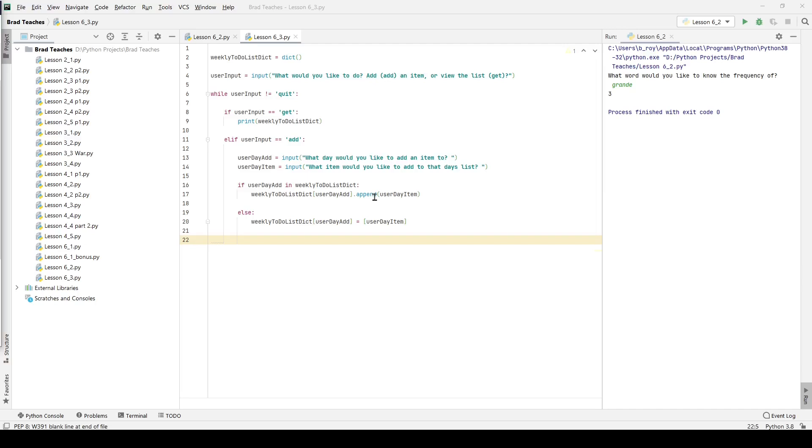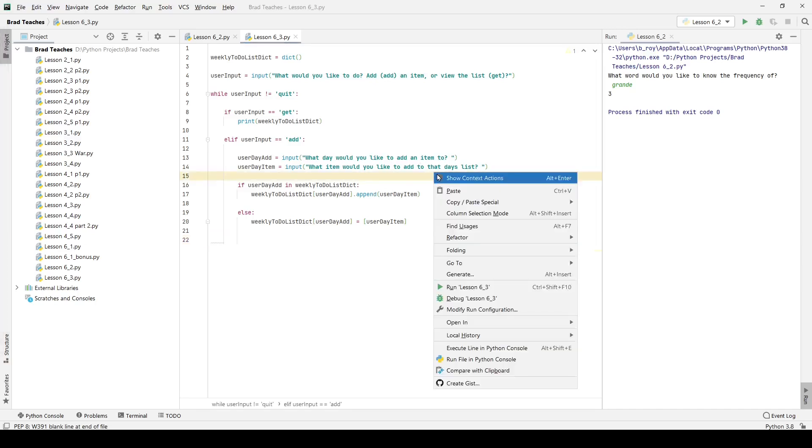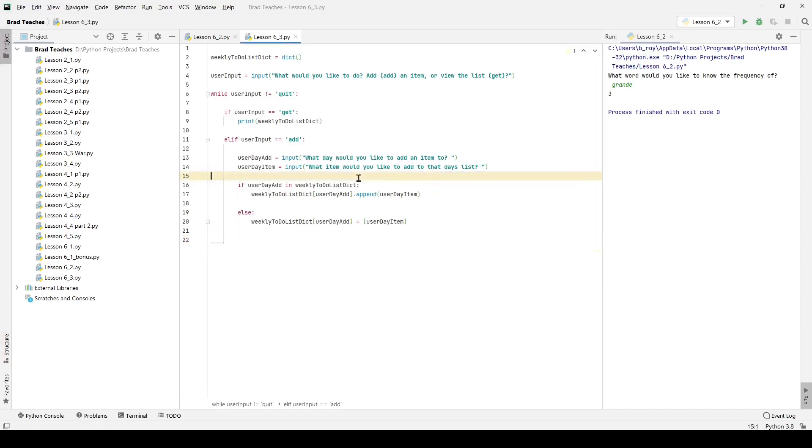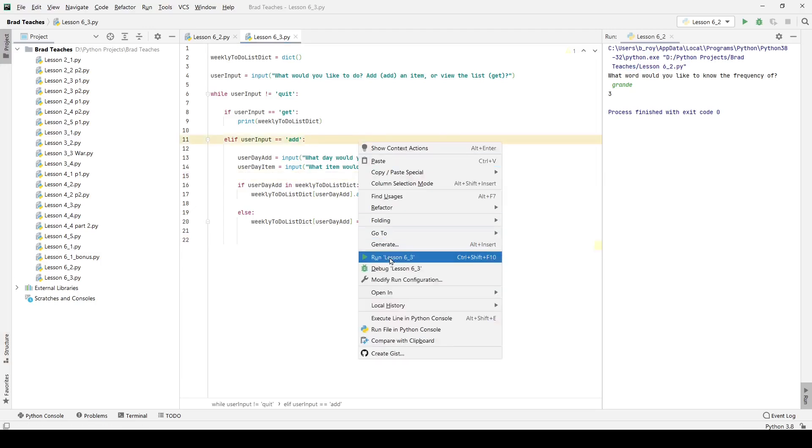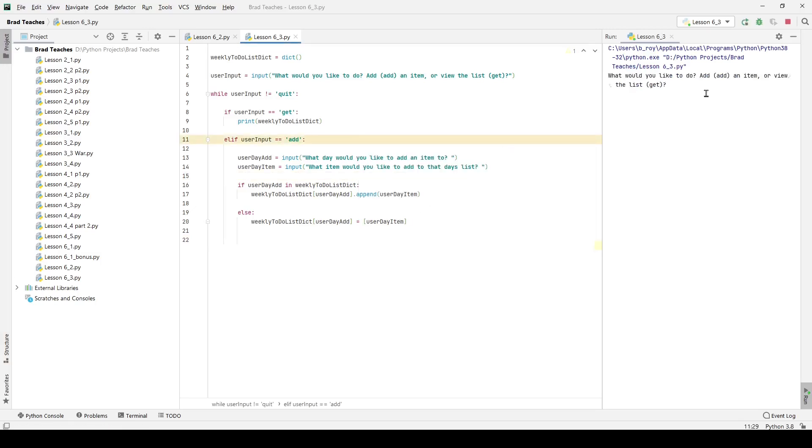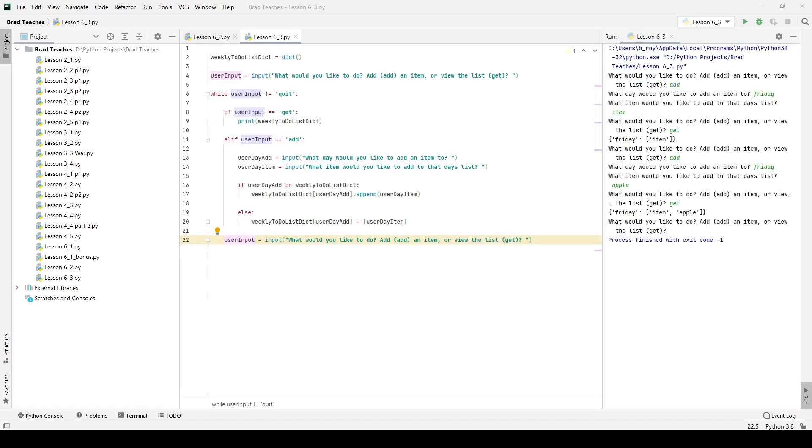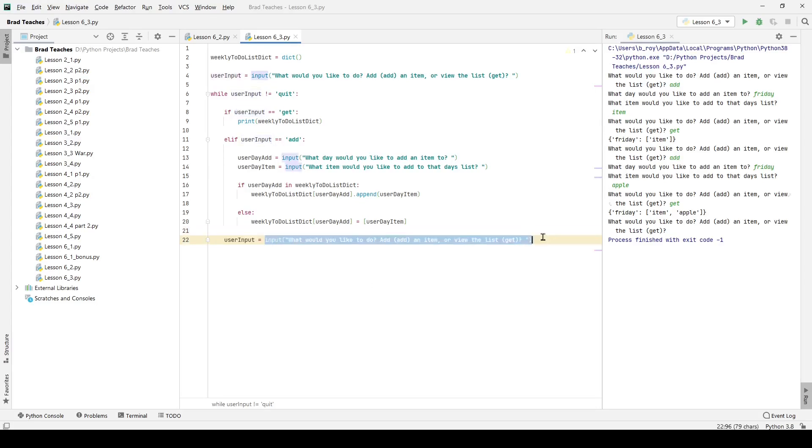So I'm going to go ahead and click Save, and I'm going to run lesson 6.3. What would I like to do? I'm going to say add because that's the first thing I want, and we should get an input. So what we want to do right here is we want to add user input, and we want to ask the user again exactly what they're doing, and that way we can continue using this while loop.